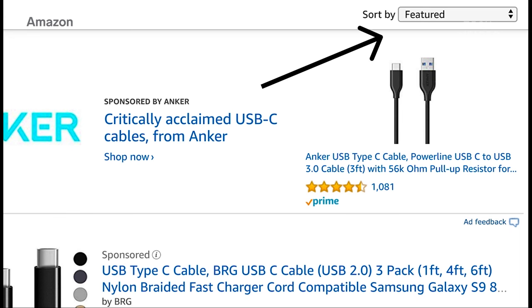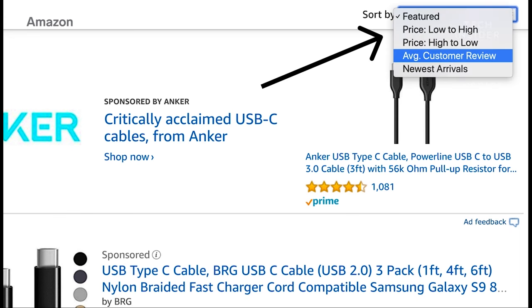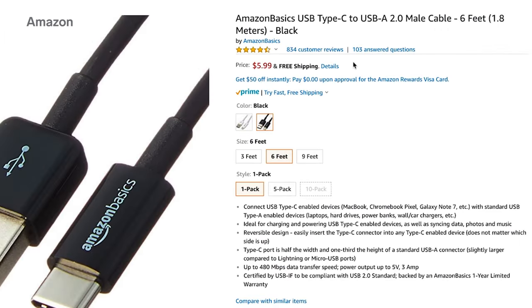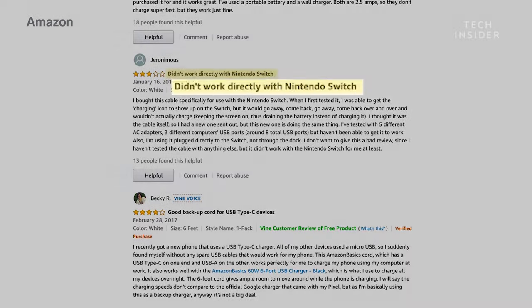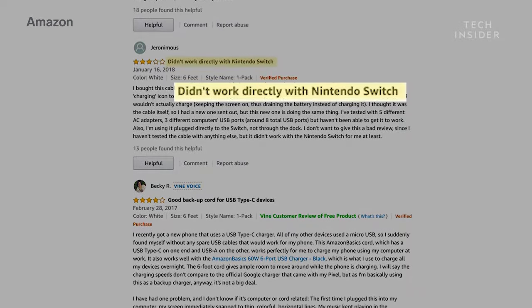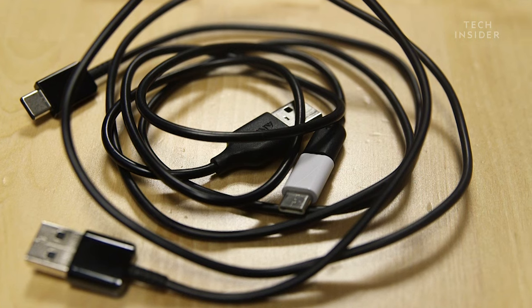Always buy from trusted brands, fully read descriptions and reviews, and make sure other people are using the cable for what you need. You can also label your cables to avoid mixing up two that look the same.